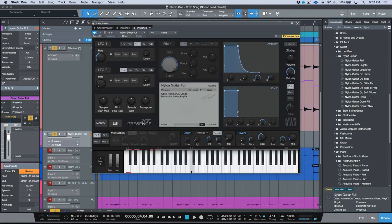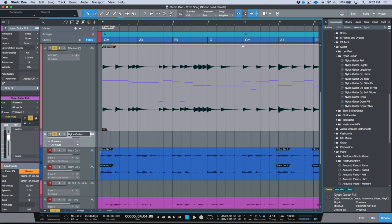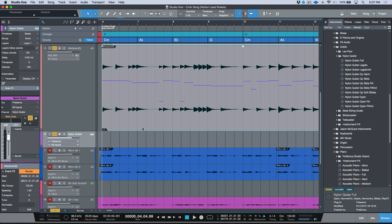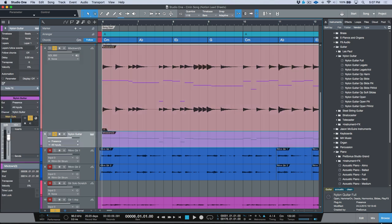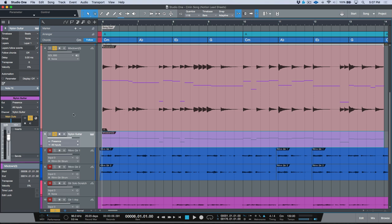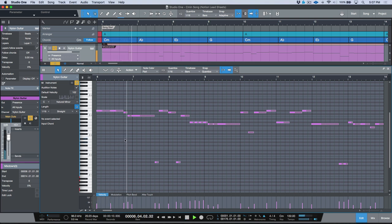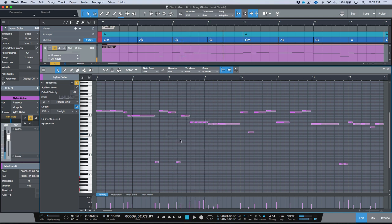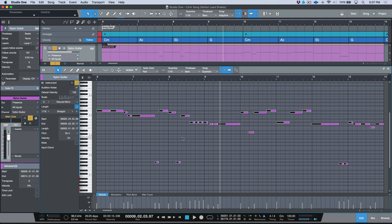I'll navigate to Nylon Guitar Full and drag and drop it underneath. Now I have an instrument generating a nylon guitar sound. I'll name this track 'nylon guitar' and drag and drop the audio event down — it just borrows the MIDI. With the MIDI in place, I'll solo the nylon guitar, open the editor, and for lots of reasons we're going to have to clean up this MIDI. I'll select everything and with a 16th note selected, let's quantize everything to a 16th note as a starting point.